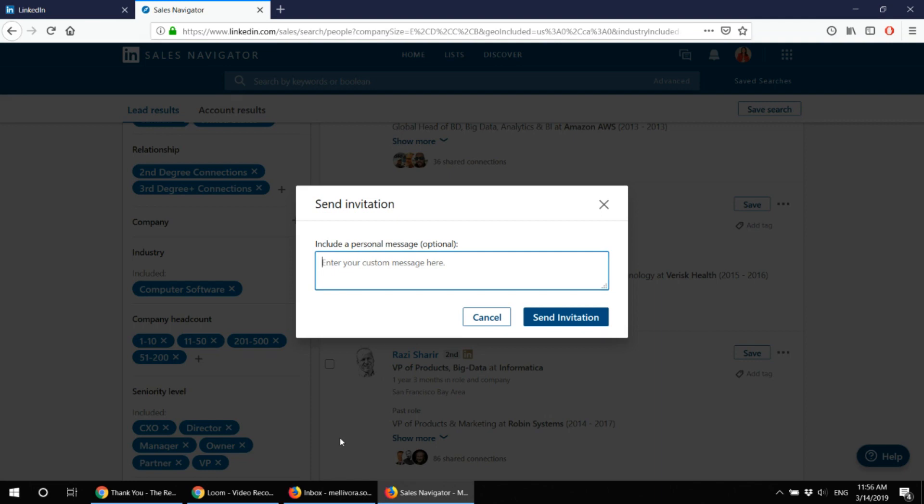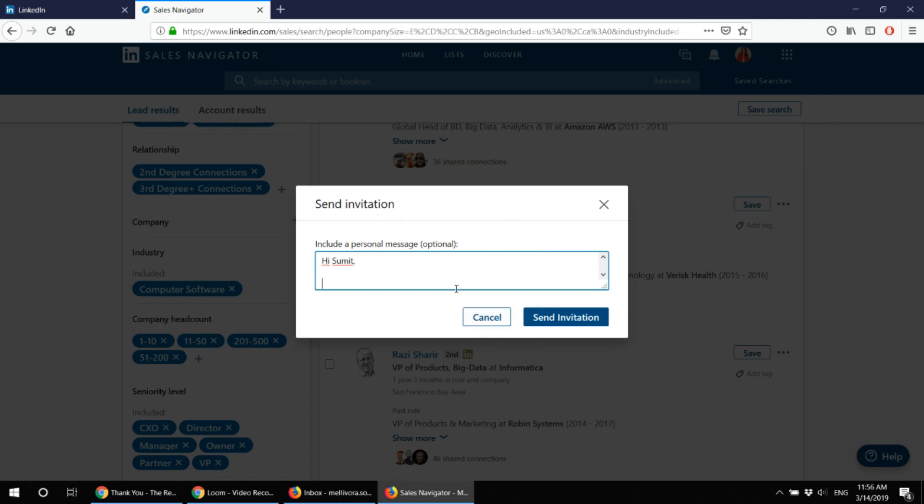Which is why I'm choosing the connect option and I'm sending the invitation to that person to connect. I'm writing something like, hi Summit, I work in big data and data science industry and I would like to find out if there are any synergies between ourselves would you like to connect.